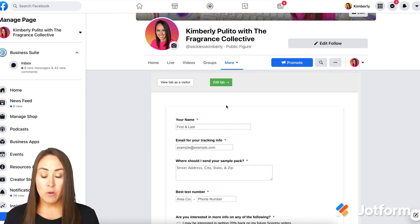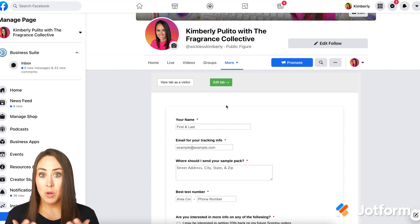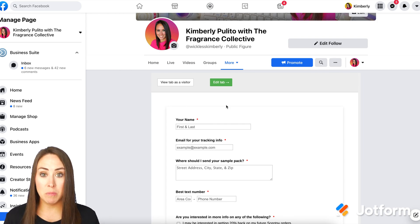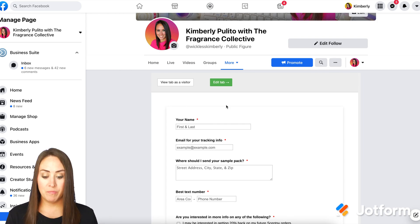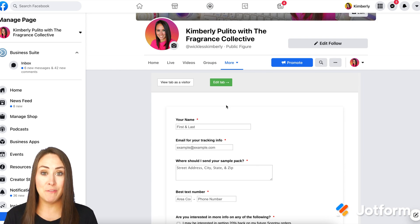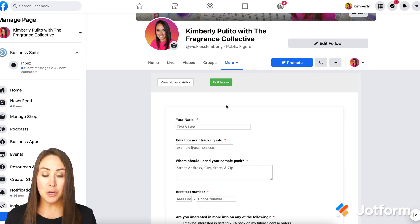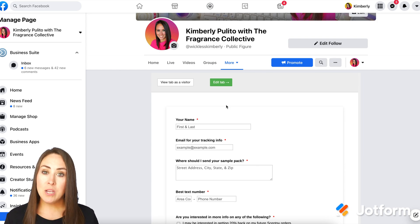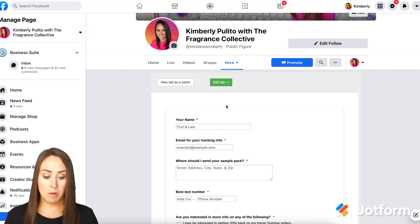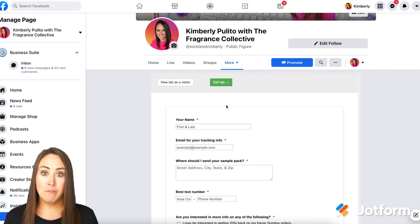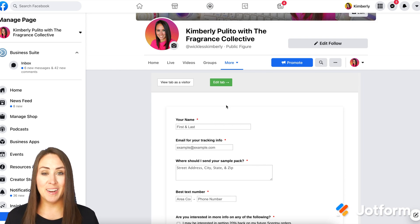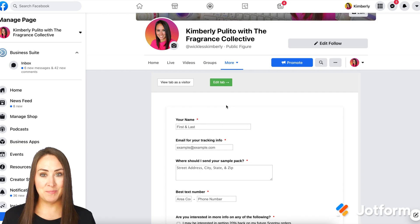Now at the time of this recording, you are unable to edit the name of the tab. So make sure whatever form you put here fits welcome, because it's going to be the welcome tab. Now Facebook changes all the time, so you might be able to change this in the very near future. If you have any questions about adding a form as a tab to your Facebook page, please let us know and I'll see you next time.